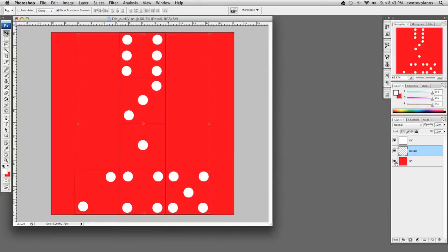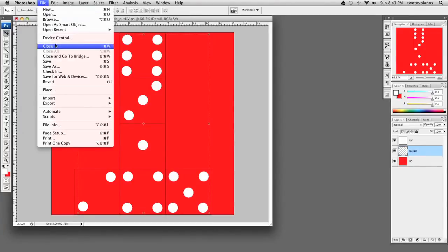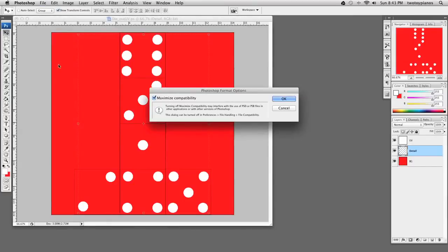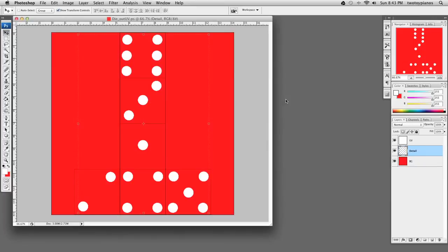We've got our background on one layer, and up here we've got our UVs that basically gave us the guidelines so we knew where to place the numbers in our image. Let's go ahead and save this. I'll go to File, then Save. We can leave this set to Maximum Compatibility. So this file has been saved.